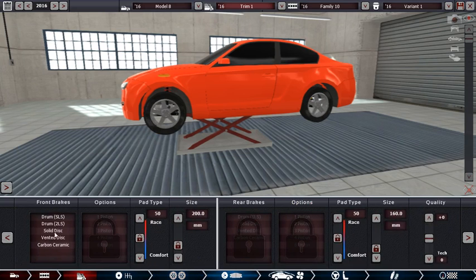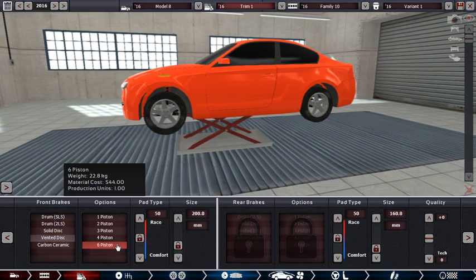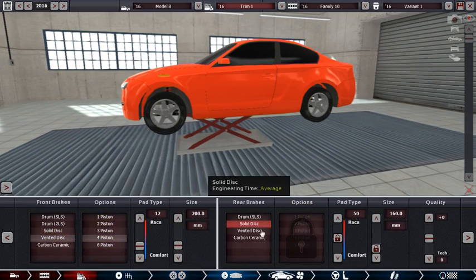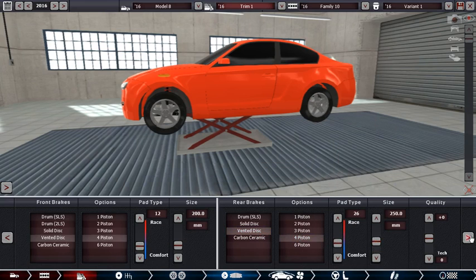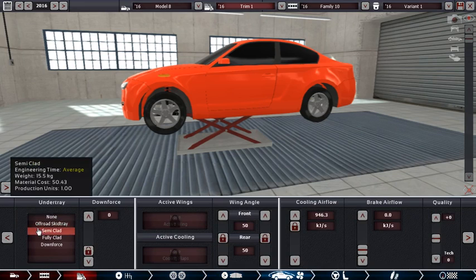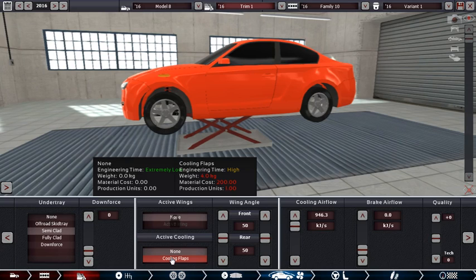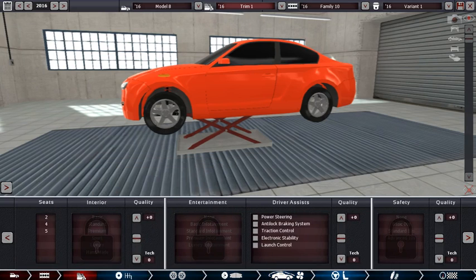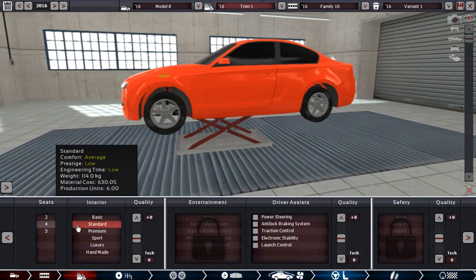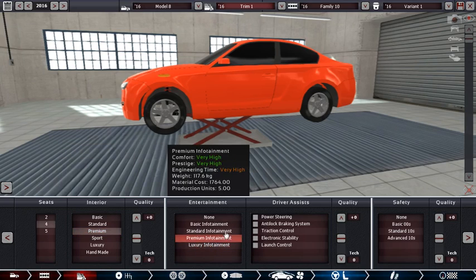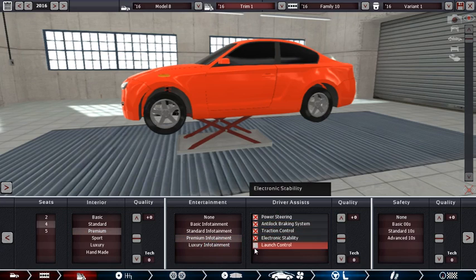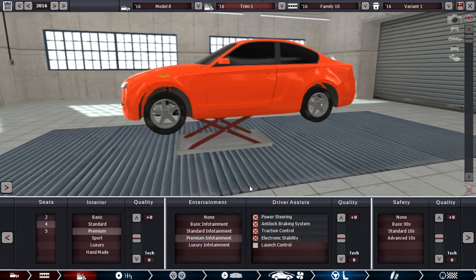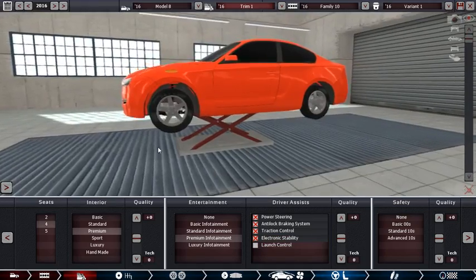Okay, vented disc, and just go like really huge brakes. Okay. Semi clad cooling flaps, no. Good. I think I'll do 4 seat premium. Premium, and it can have power steering, IPS, traction control. It doesn't really need traction control. It's not a really sporty car. It's just like a little coupe sort of thing.